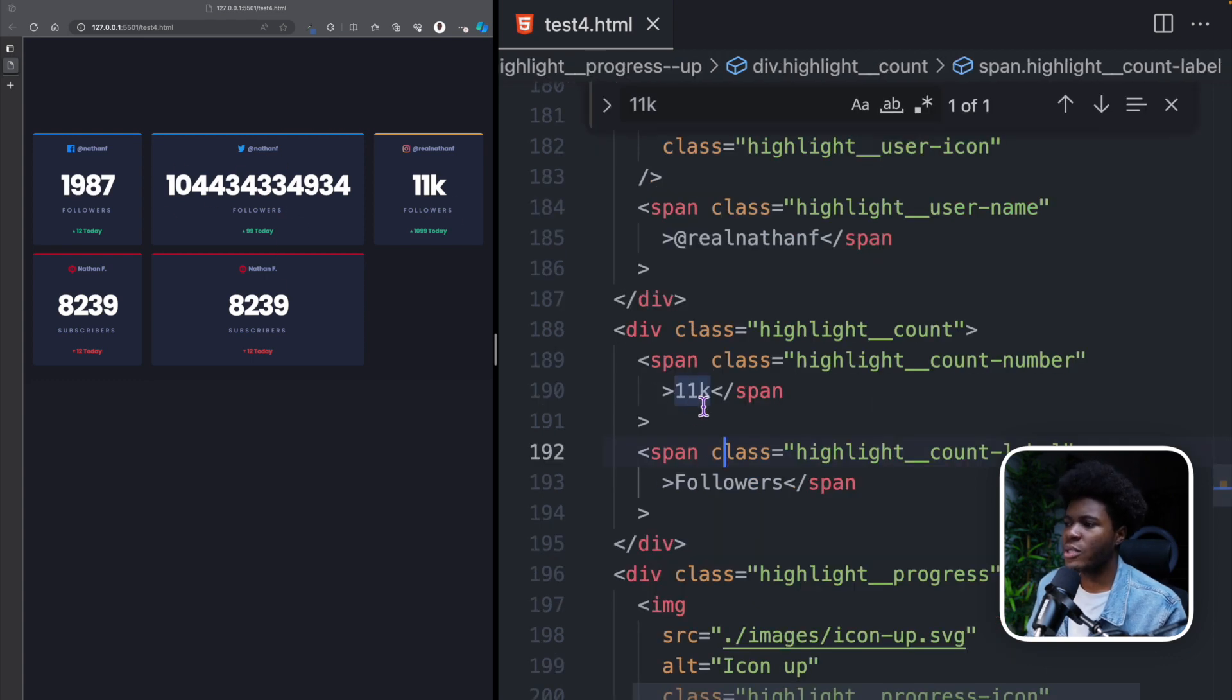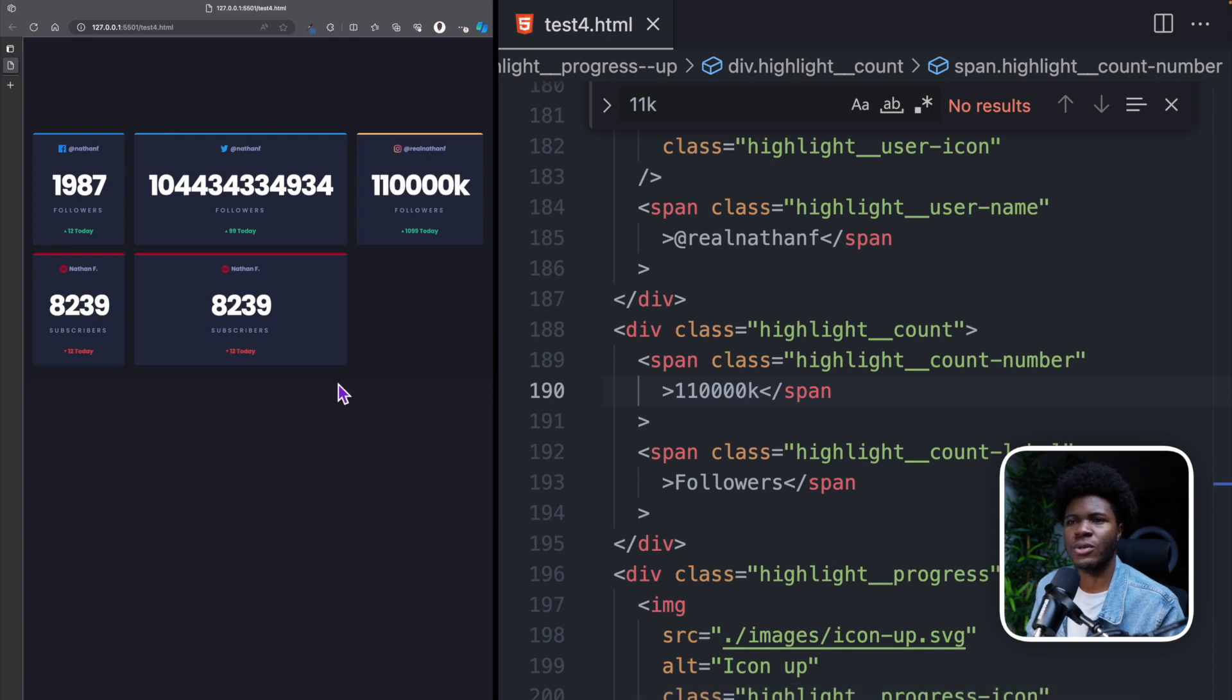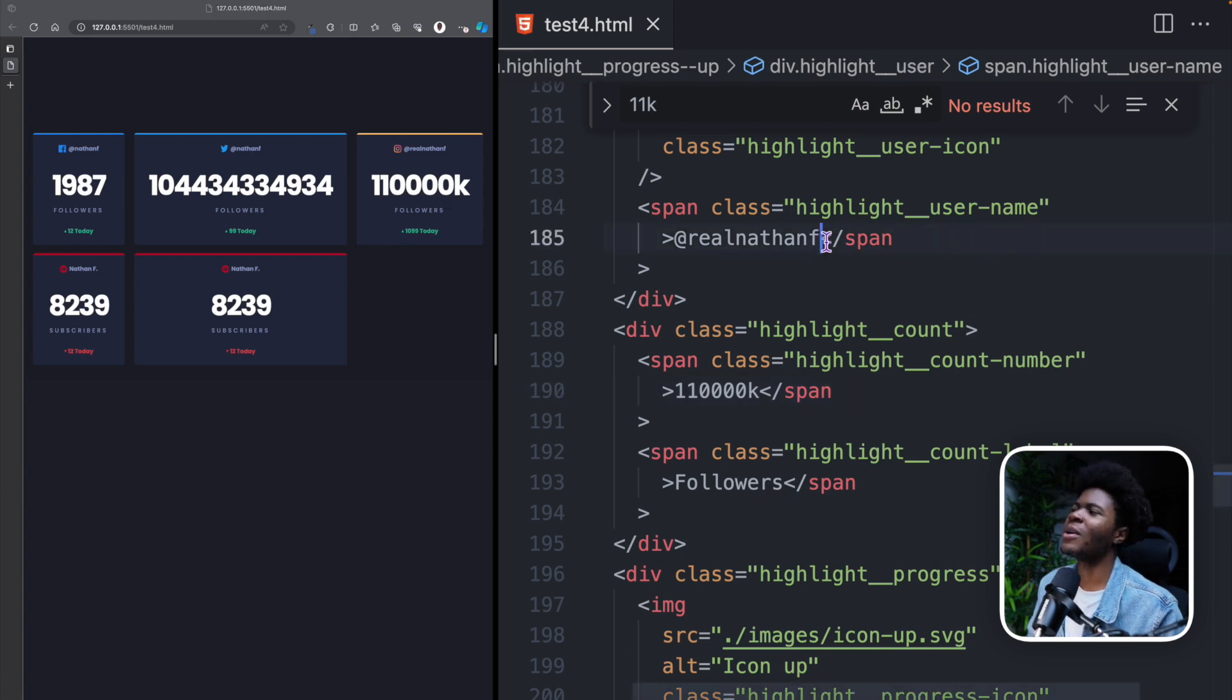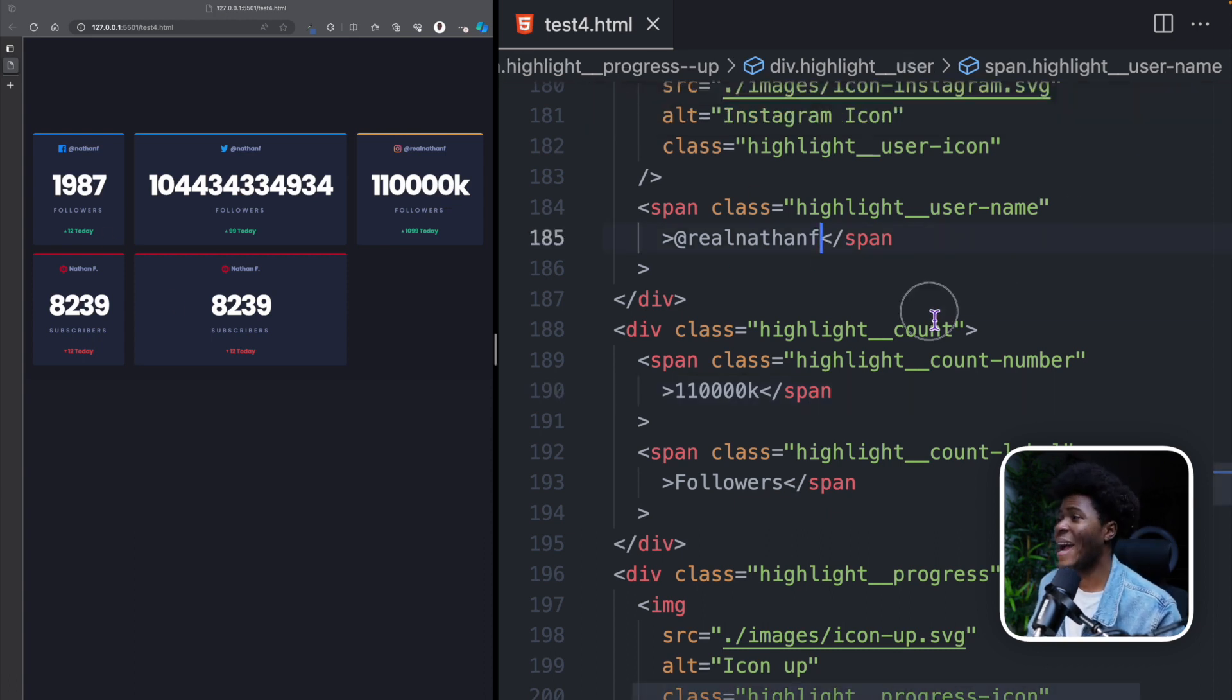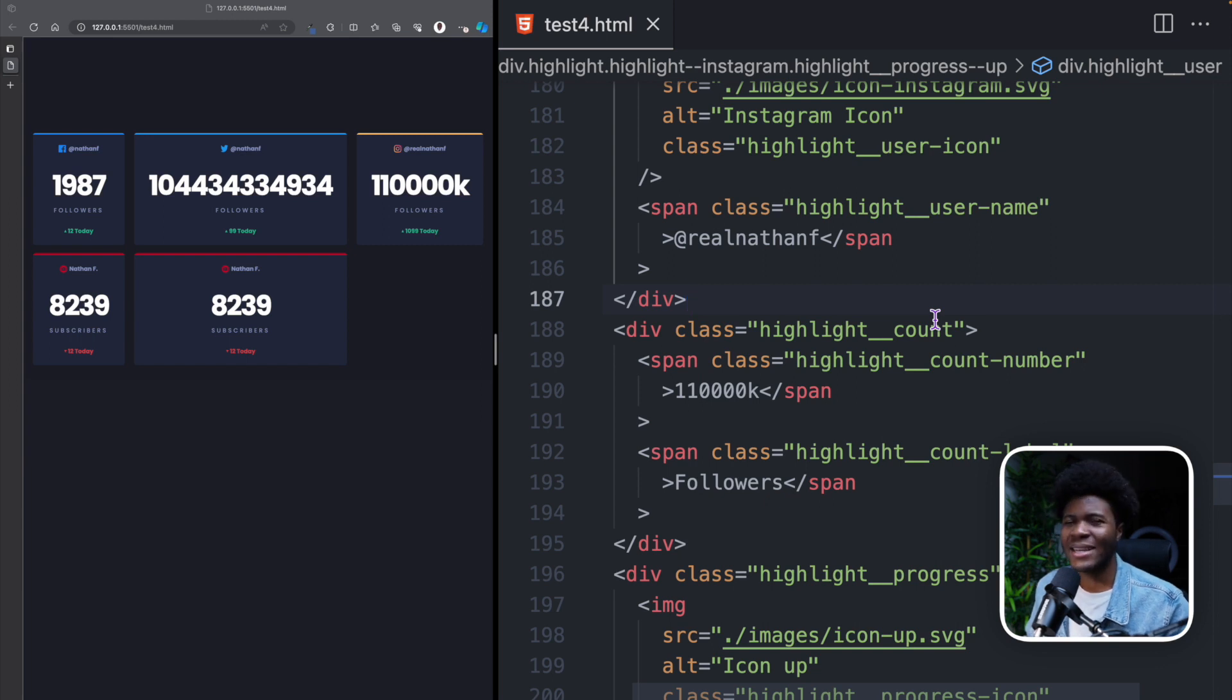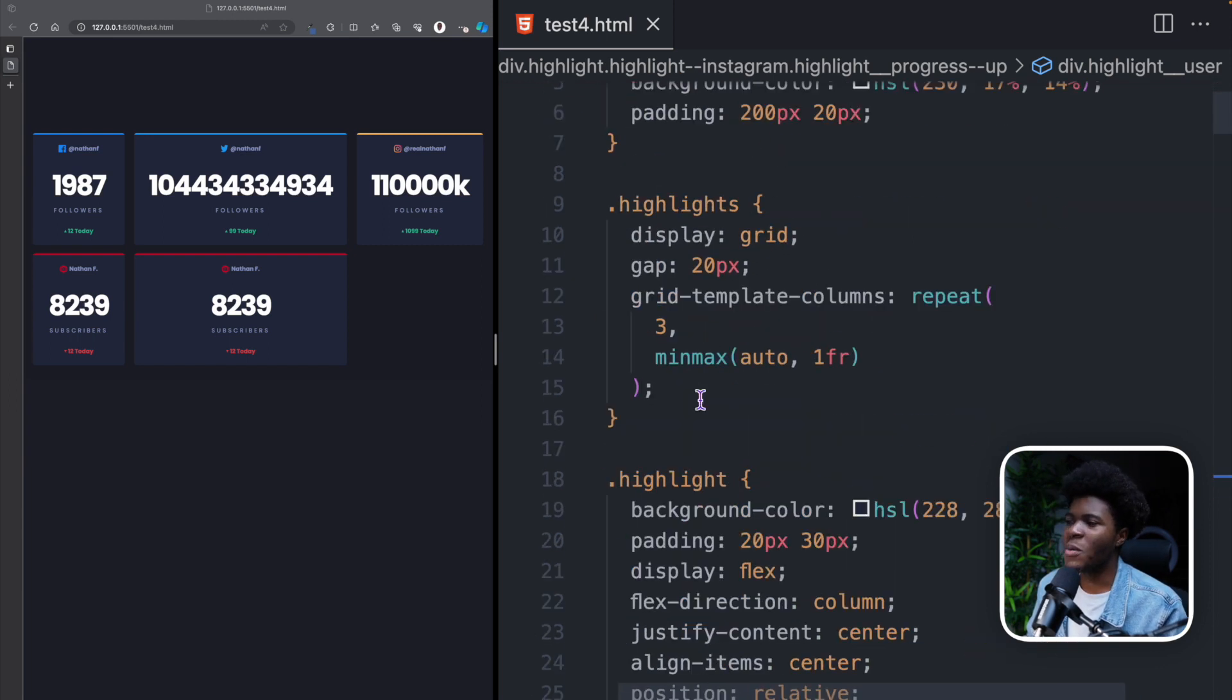If I go to this 11k here and add four extra zeros, you see now that this column is the biggest, followed by this, and followed by this. So how can you tell CSS Grid that I want all the columns to have the same size regardless of the content?